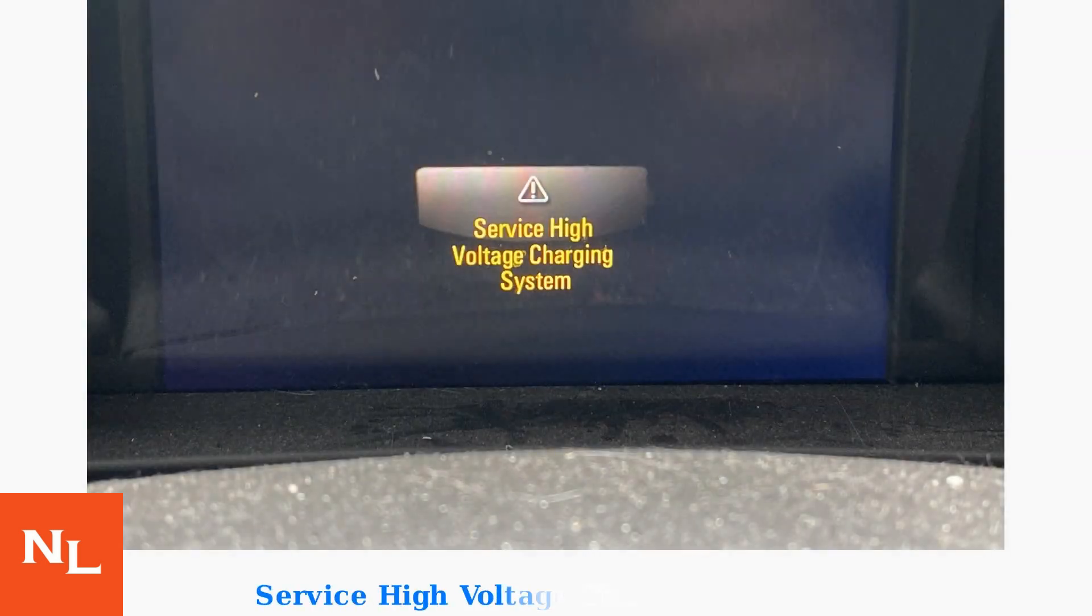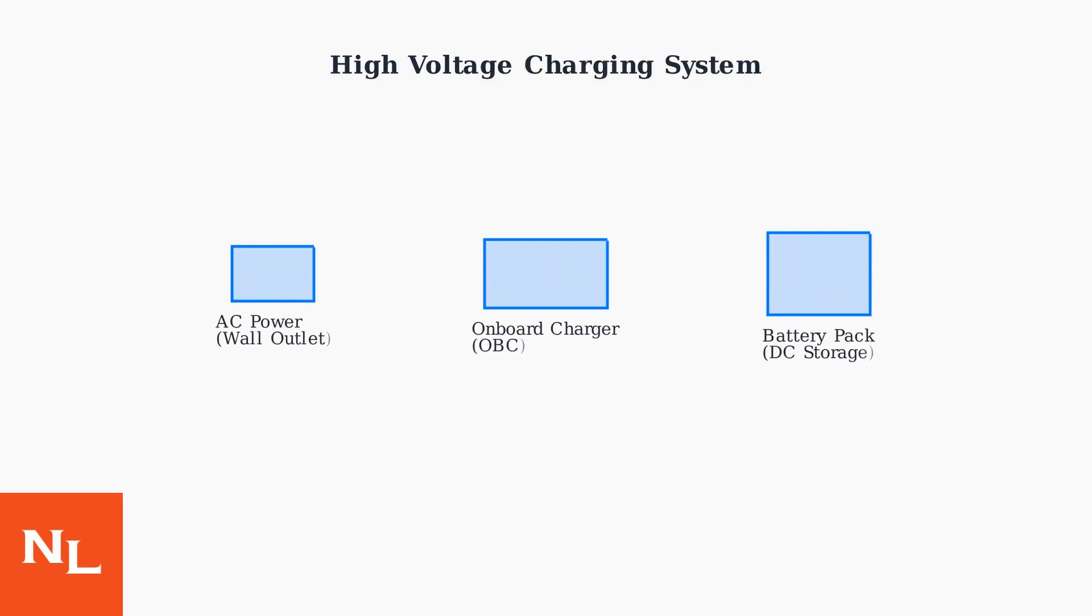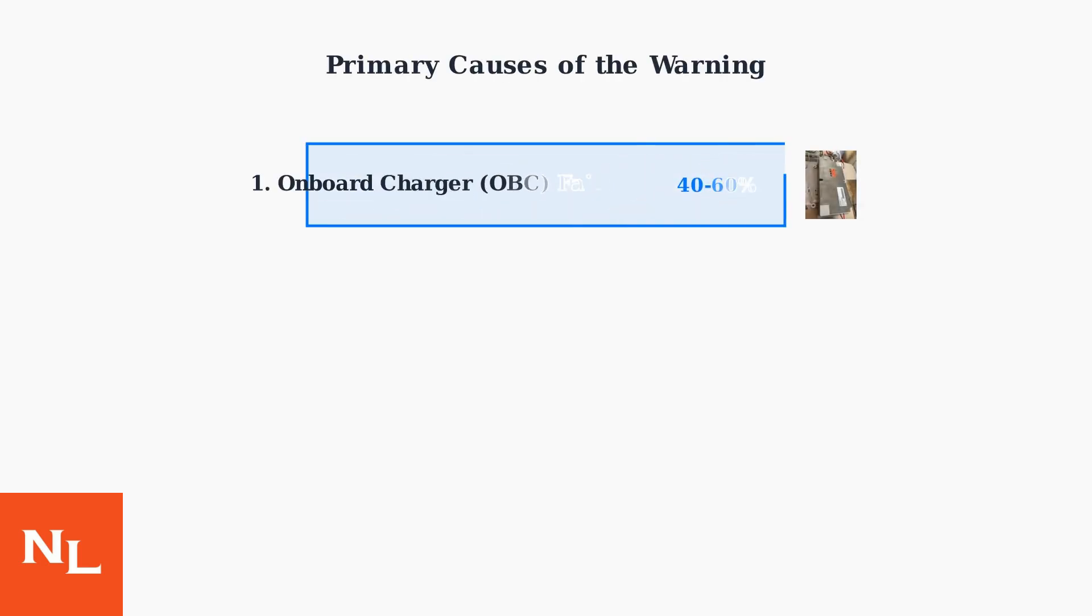The Service High Voltage Charging System warning is a critical alert that appears in Chevrolet Volt vehicles, primarily affecting model years 2011 through 2019. This warning indicates a malfunction within the vehicle's high voltage charging system, which is responsible for converting AC power from your wall outlet into DC power to charge the battery pack.